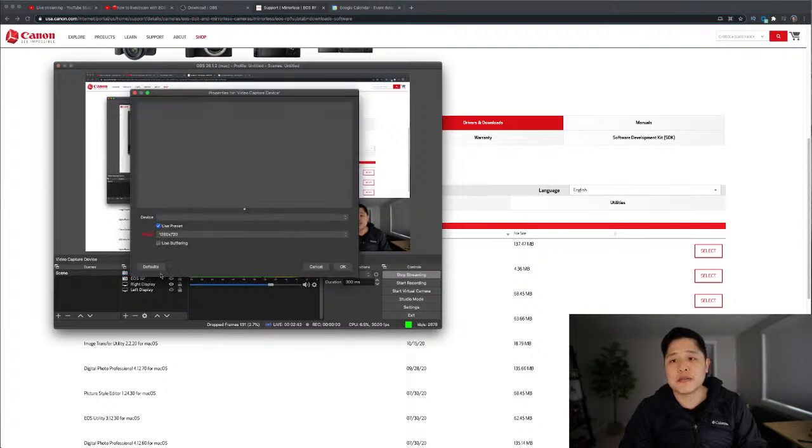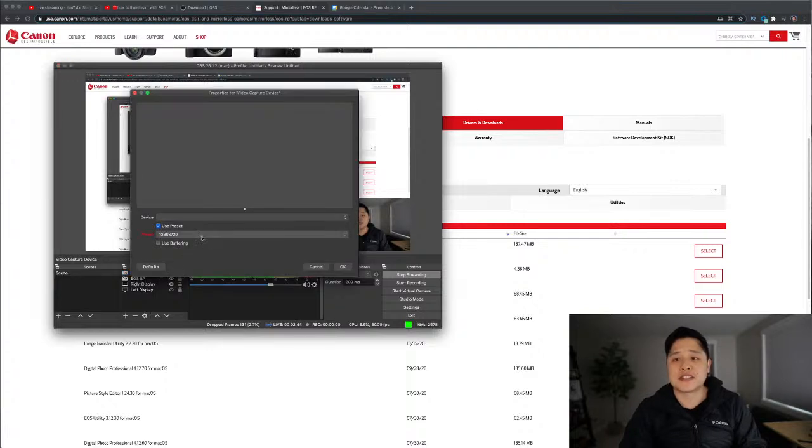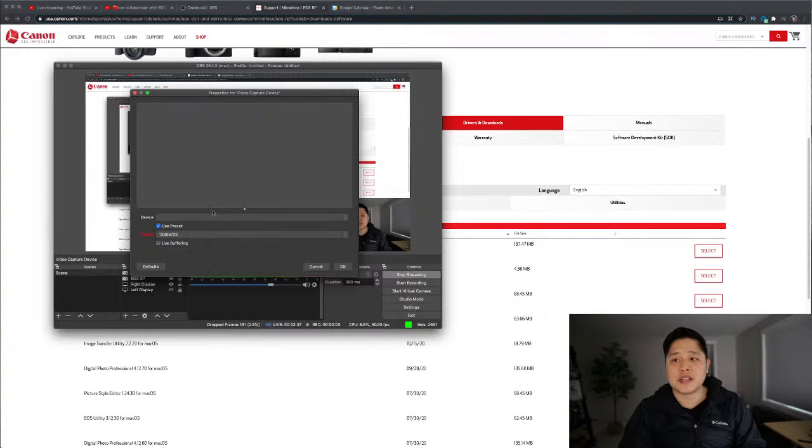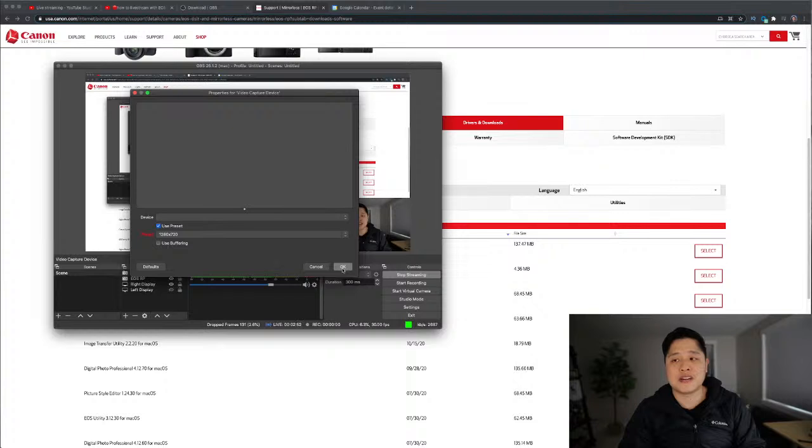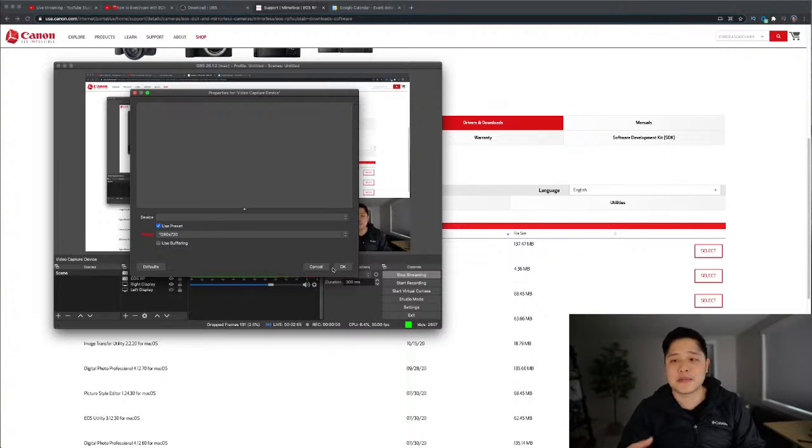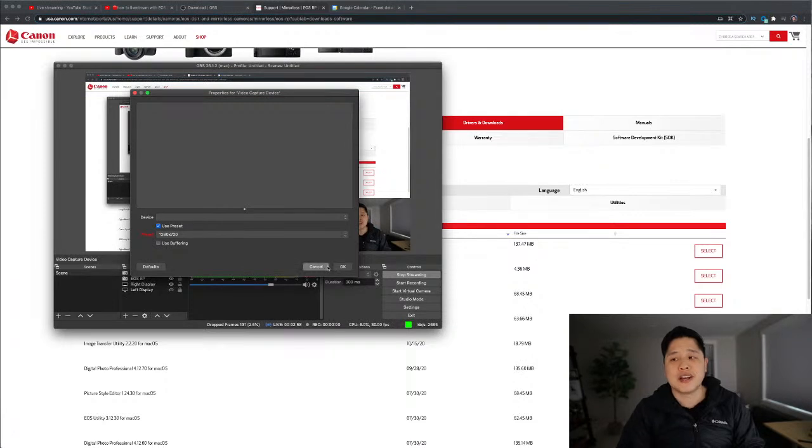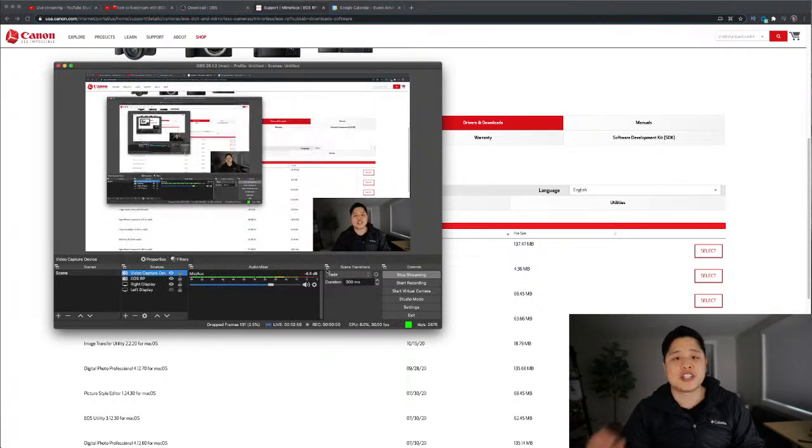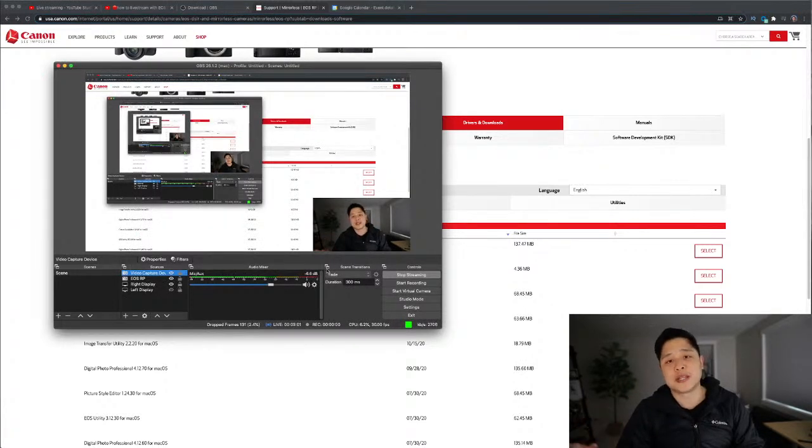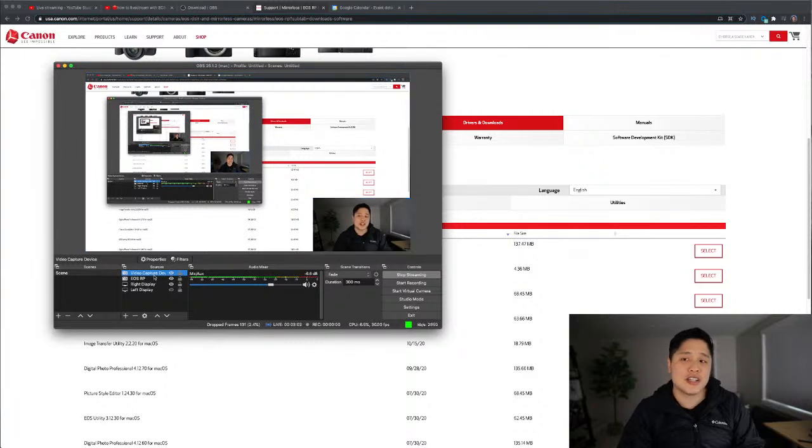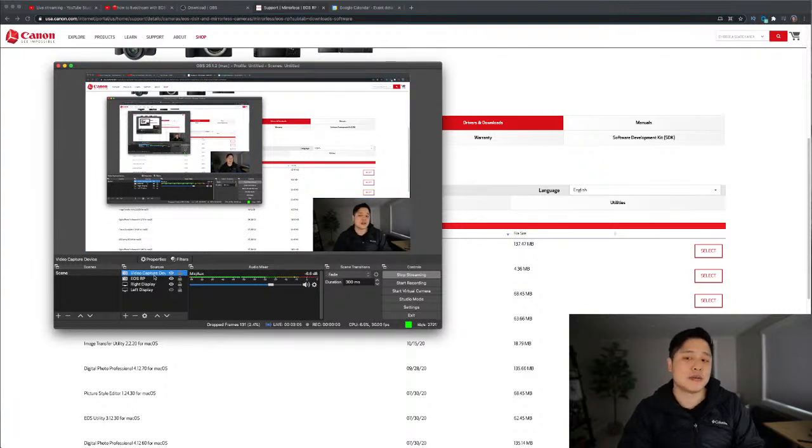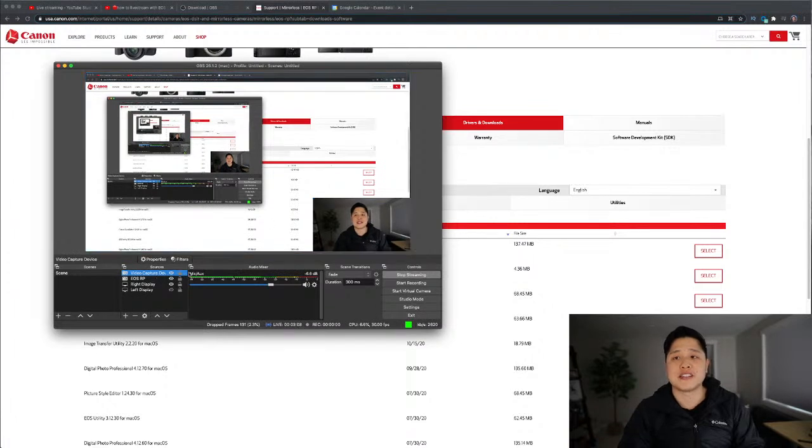And yeah, so let me just delete this. All I wanted to say here was that by default, you're not going to have anything selected. And if you hit OK here, this is a common error. You might, OBS might crash. And to resolve that, I spent a while trying to figure it out. All you got to do is make sure you're on the latest version of OBS. If you're on the latest version, you should have no issues. You should be able to hit OK and add the device.